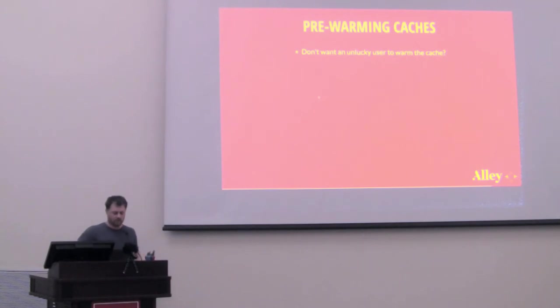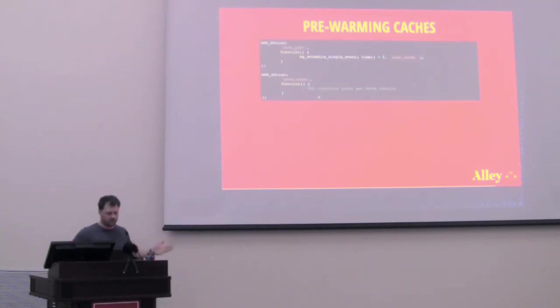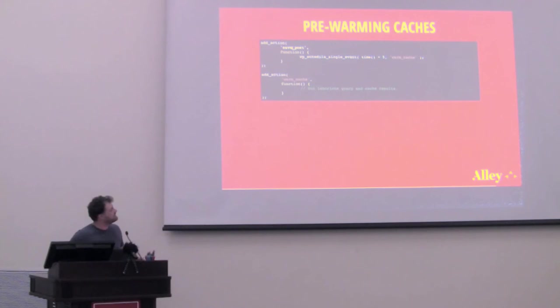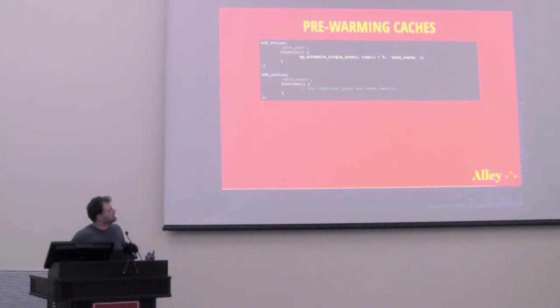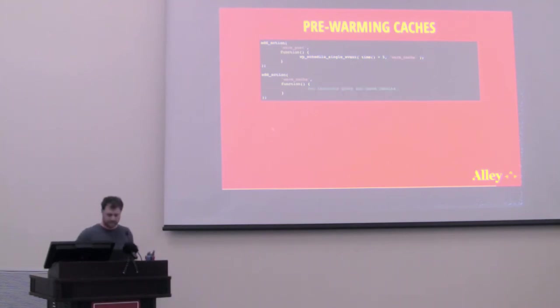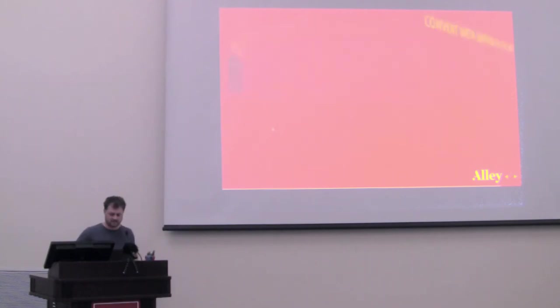And if you want to avoid the unlucky user at all, you can pre-warm your cache. One approach for this would be to kick off an asynchronous task. So in this case, whenever a post saves, I would schedule a WP-Cron task to warm the cache. And then on the warm cache action, I would run whatever my laborious query is and then cache the results. And now I have no unlucky users.